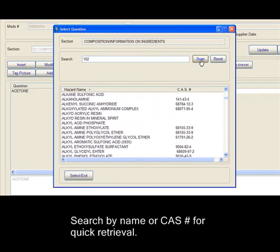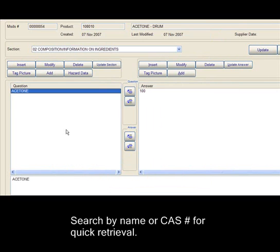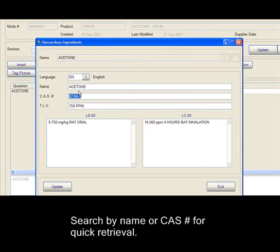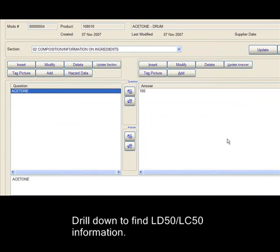Search by name or CAS number for quick retrieval. Drill down to find LD50-LC50 information.